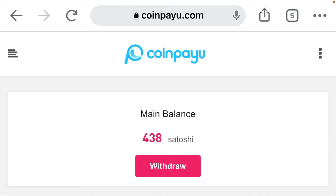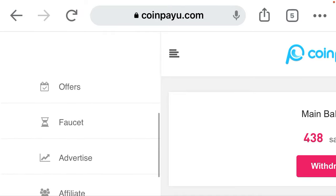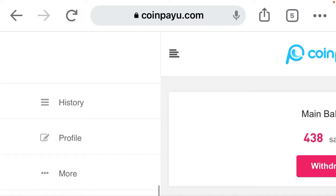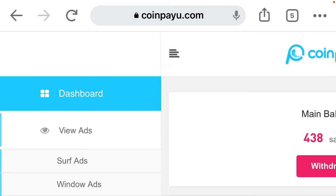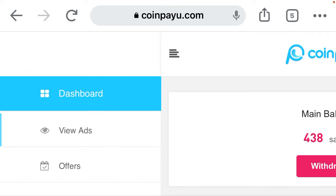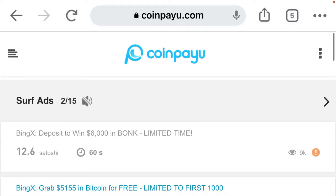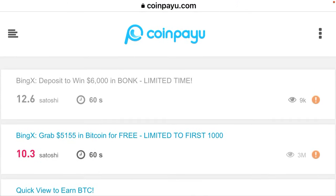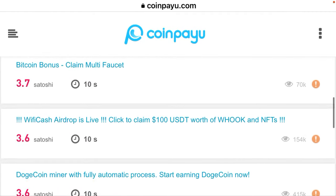At the left corner you can hit the five horizontal lines to open the menu. As you can see, I can choose to view ads. I have done two already and it's left with 13 more for me to finish before I receive my rewards.